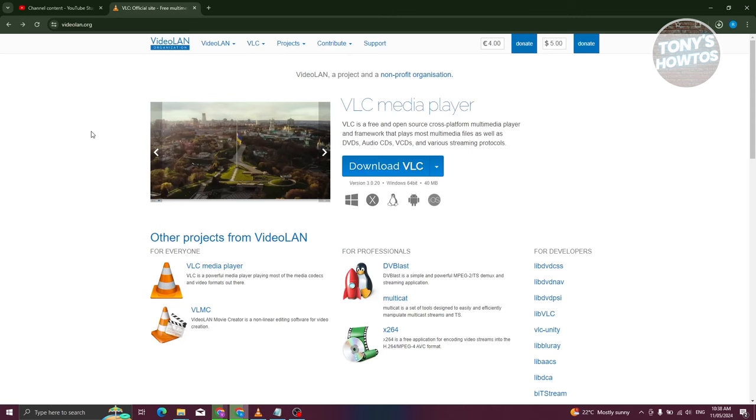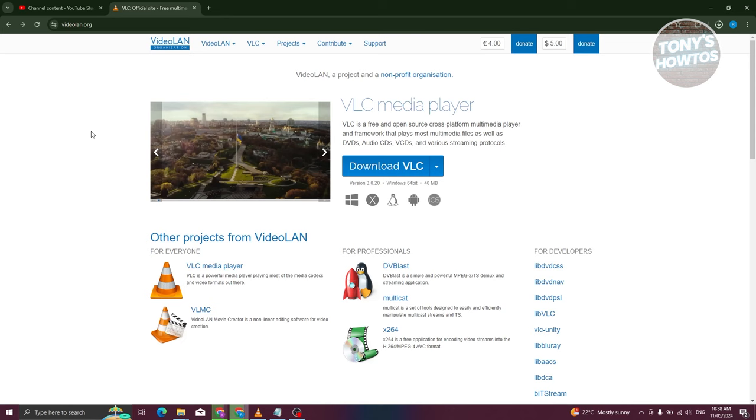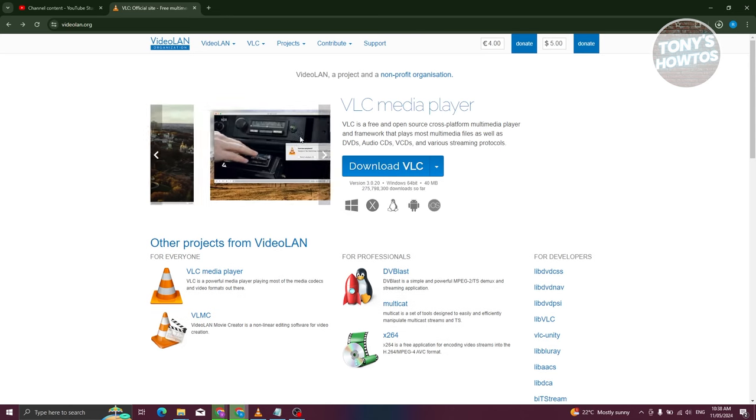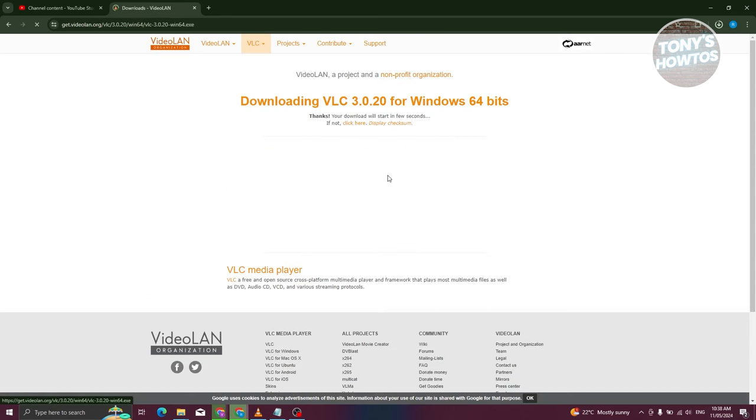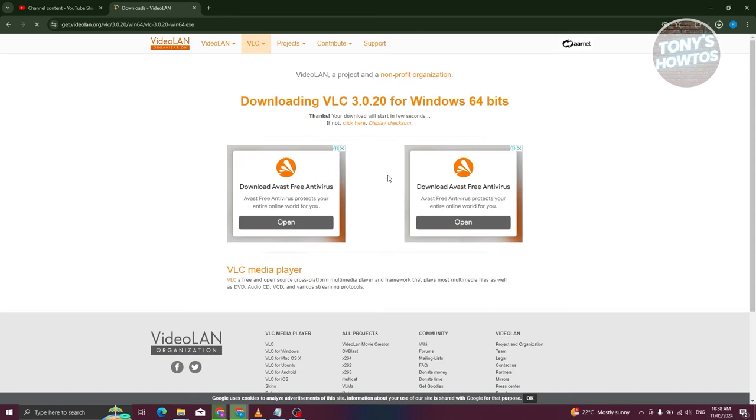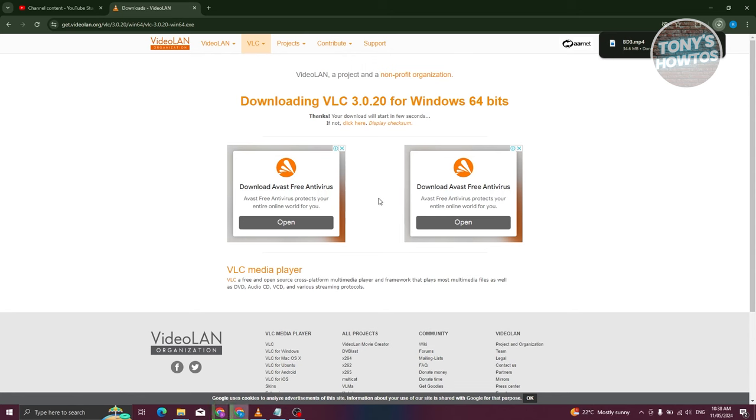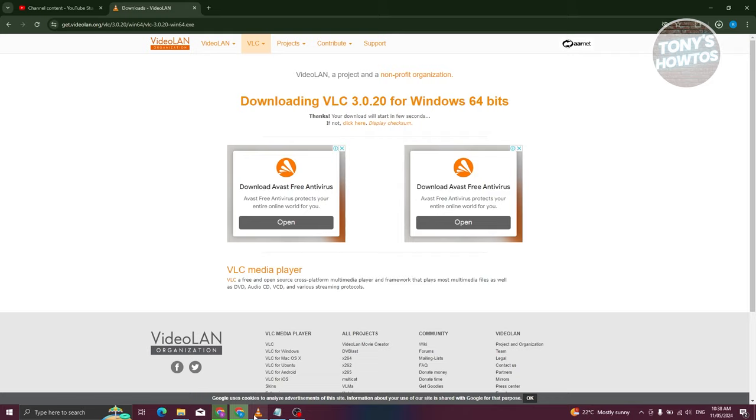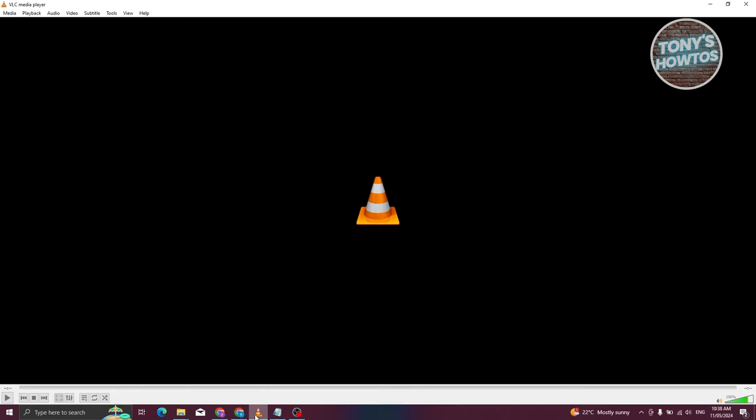You should be able to see this page here. Just click on download VLC and the installer should be downloaded to your PC. From here, just run the installer and install the app on your PC. Once we've done that, go ahead and open up the VLC media player and you should see this